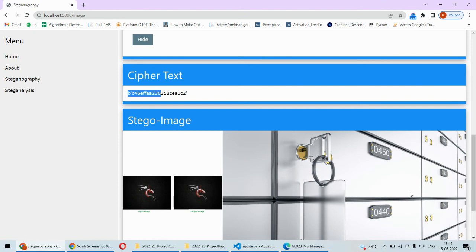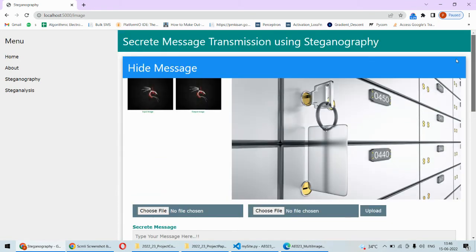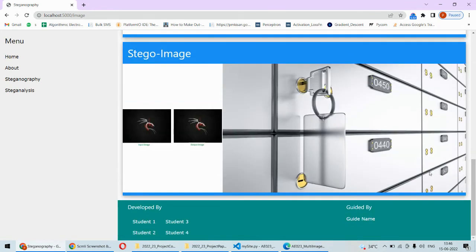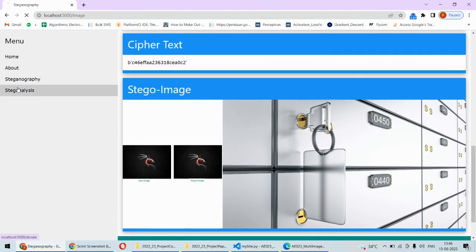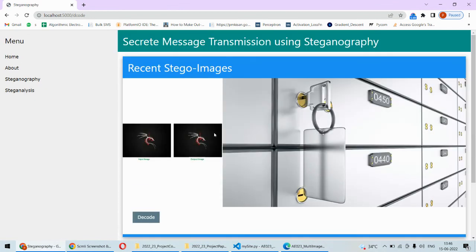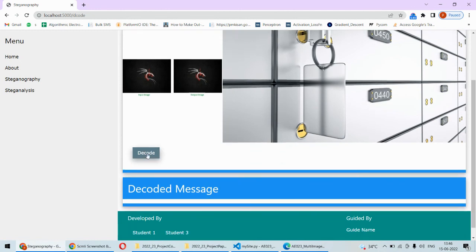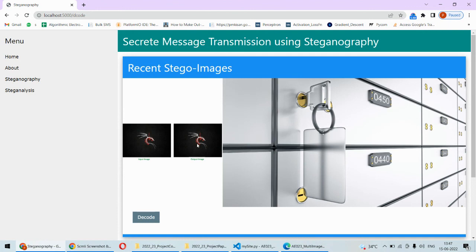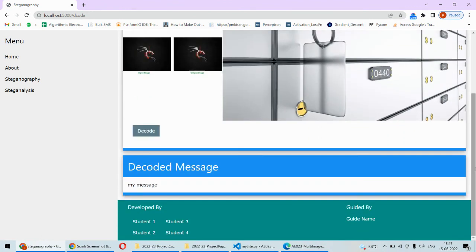Using LSB steganography, we hide the message across two different images. You can see that both images look exactly similar to the originals — absolutely no visible change after hiding the message. At the decode side, once you want to decode the message, you provide these two received images and click decode. It decodes the message from both images and the combined final message is displayed. This is how we implement image steganography and encryption using cryptographic algorithms.